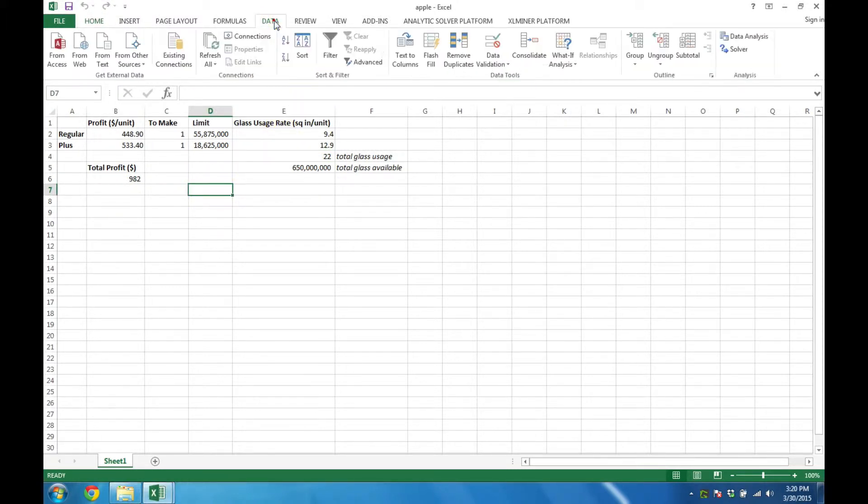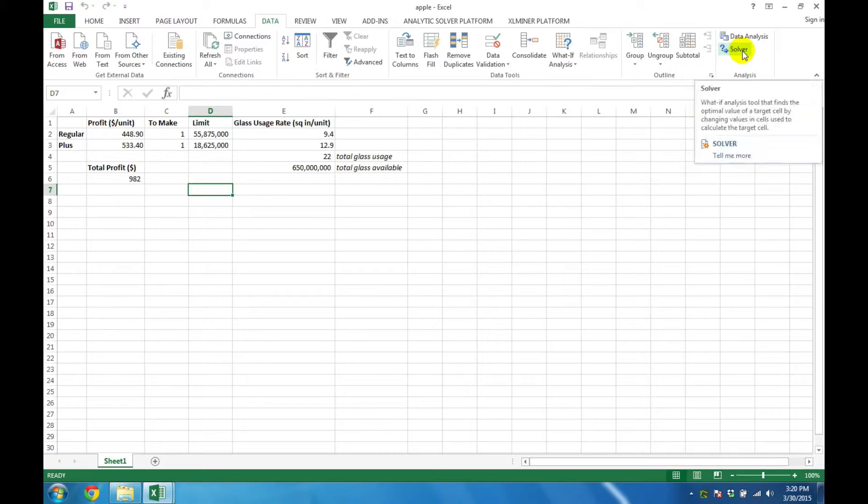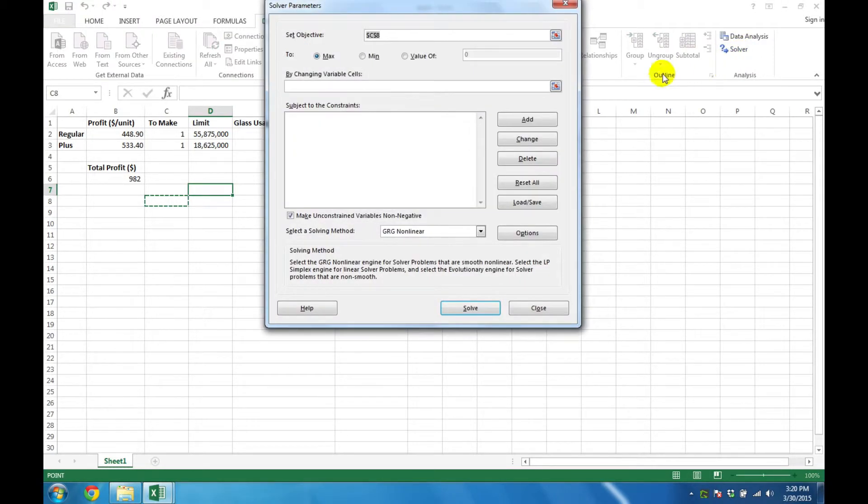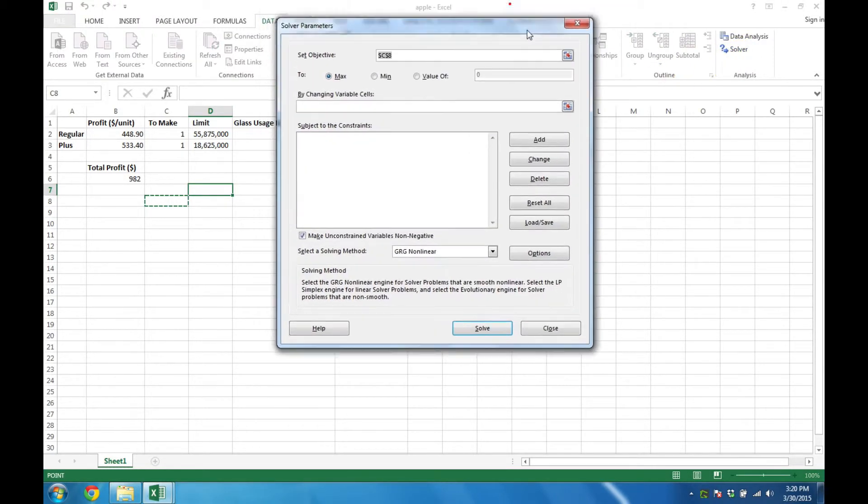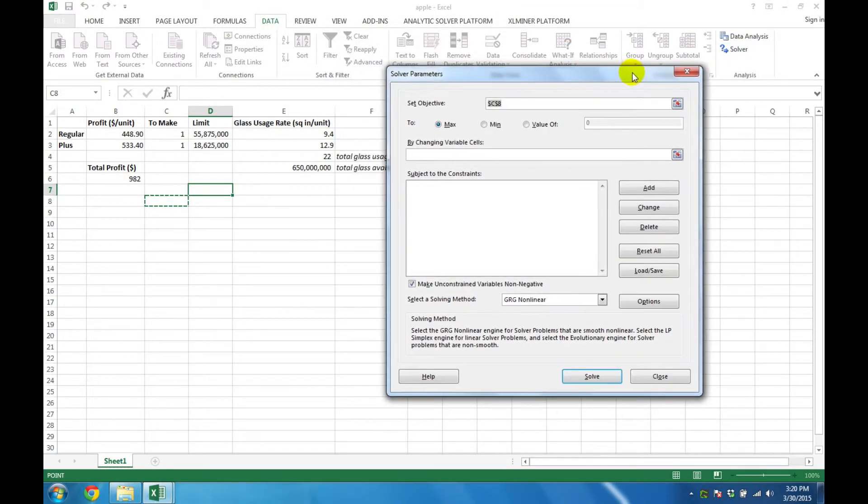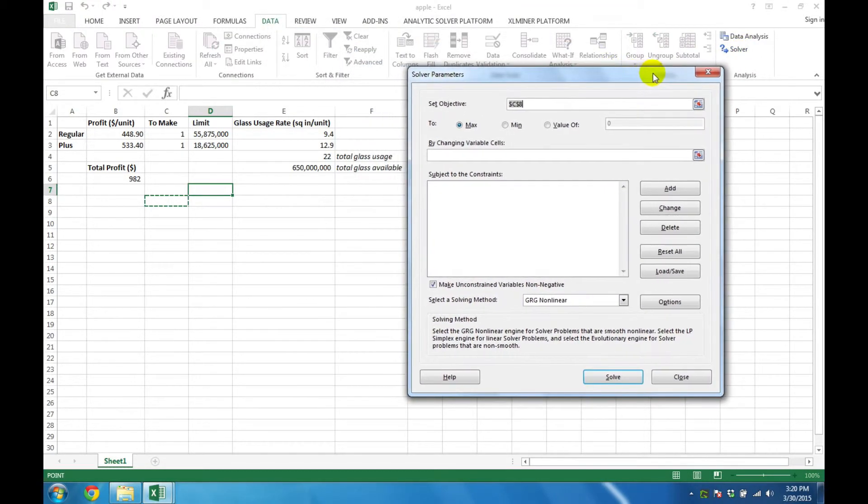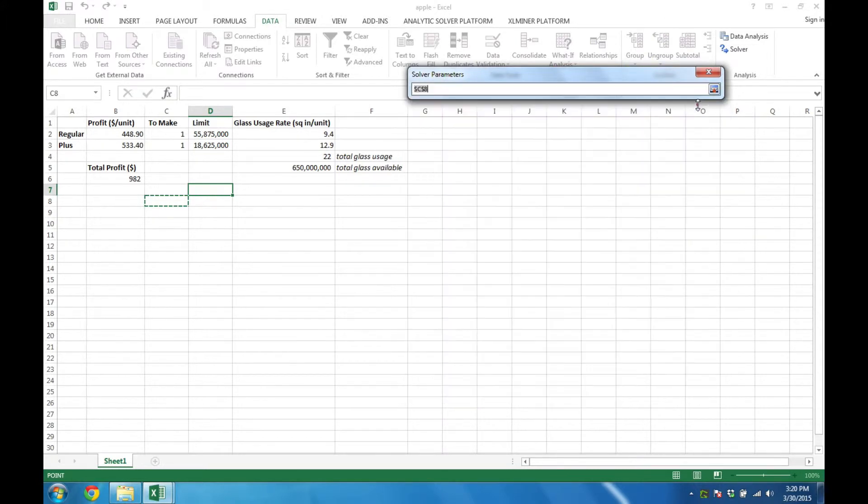Now to actually solve our model, we'll ensure that we're in the data tab, click on Solver. We'll be presented with this dialog box, which we have to fill in in order to solve the problem.